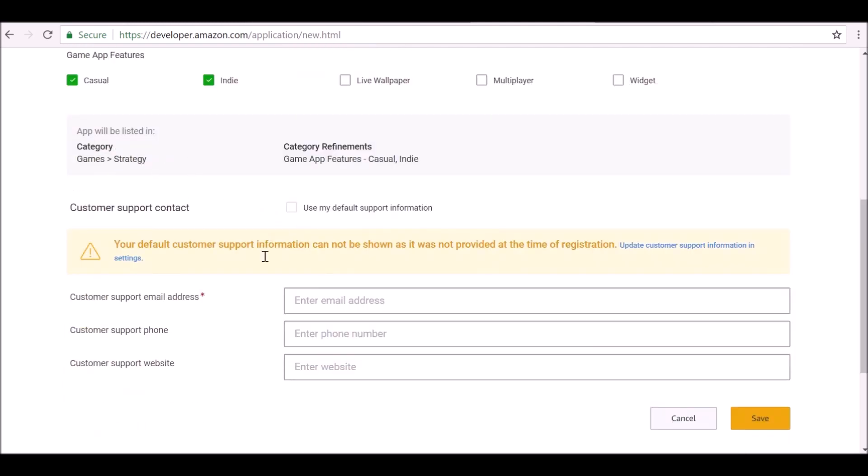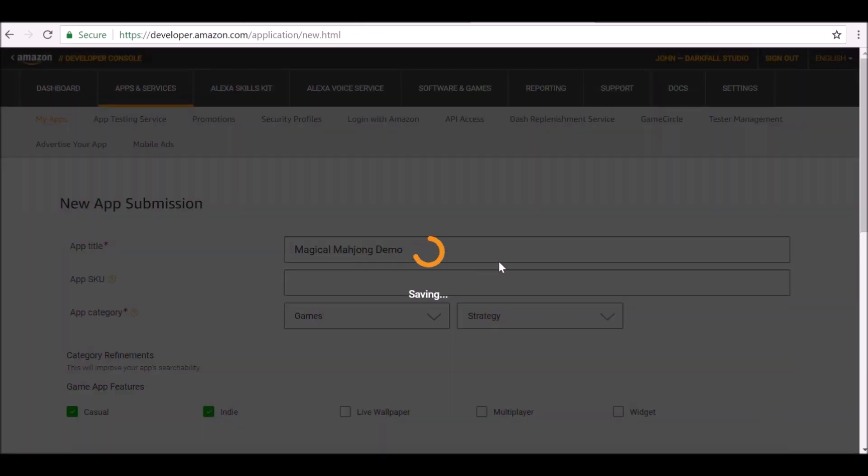Customer support contact, let's go ahead and leave a contact. Just in case, I'm not going to put a phone number, or you could put your website. I'm going to put the Facebook group. I'm just going to save this.